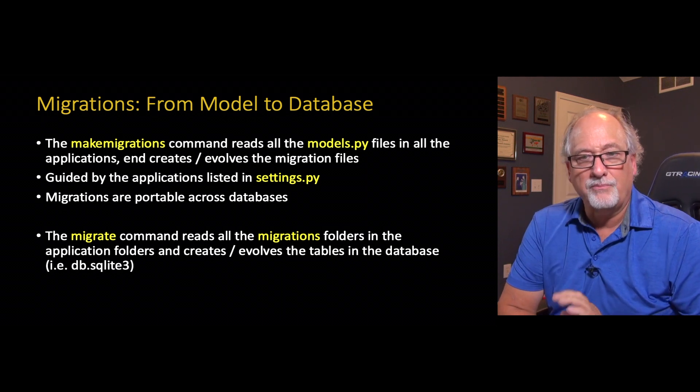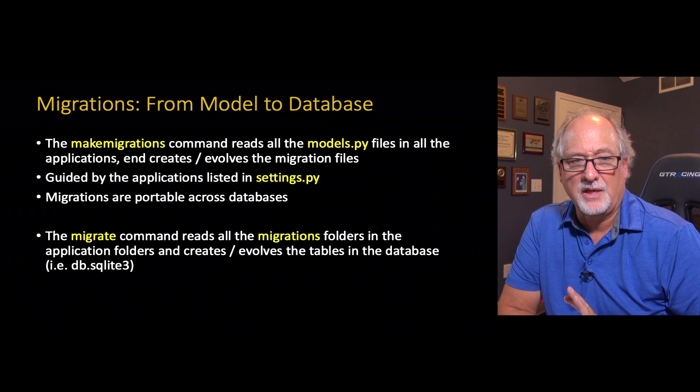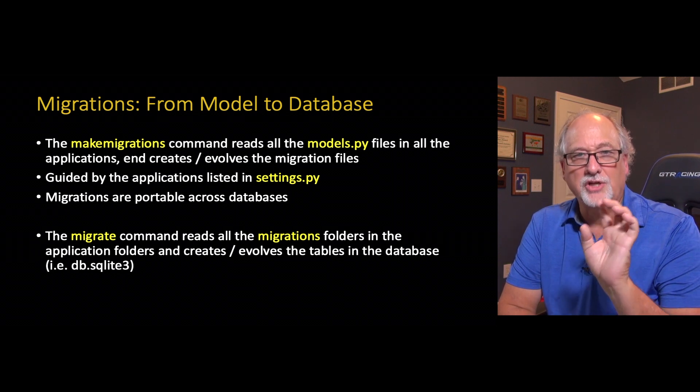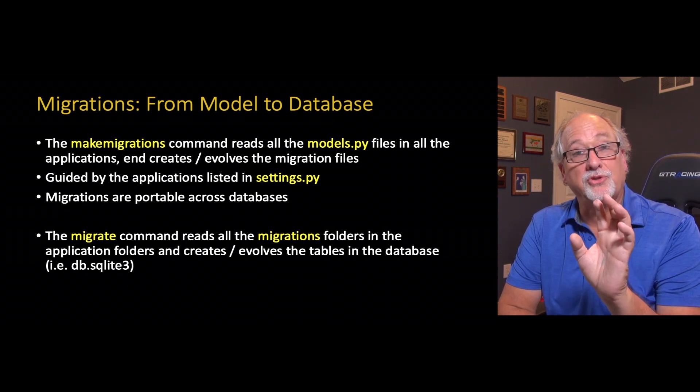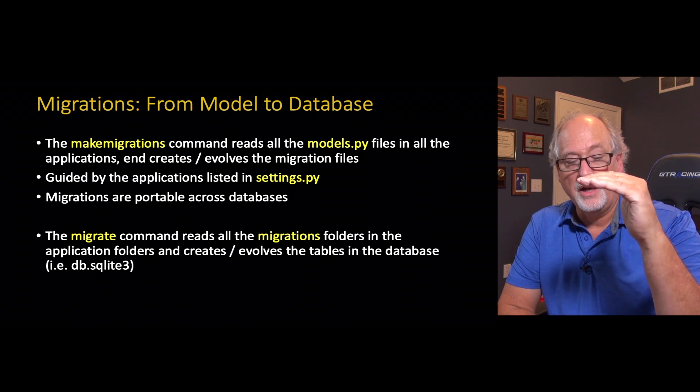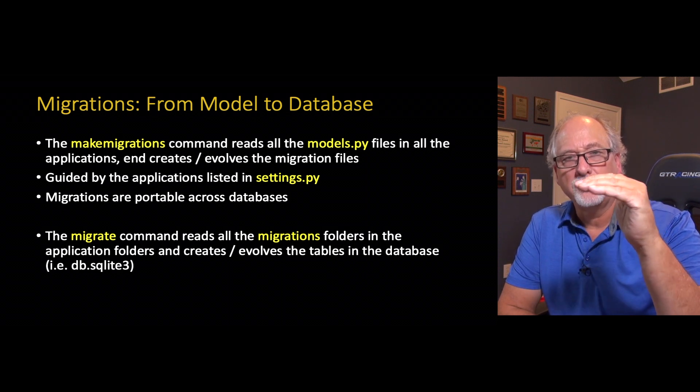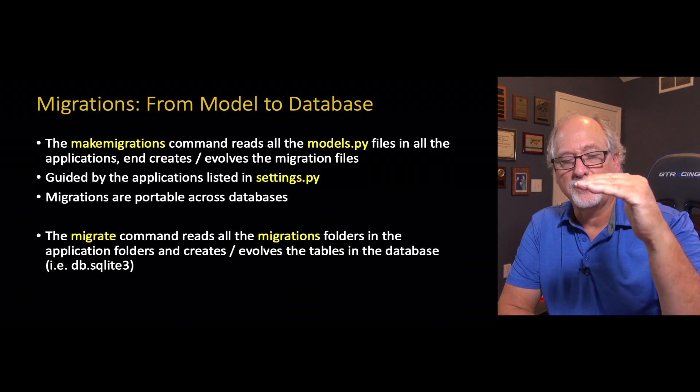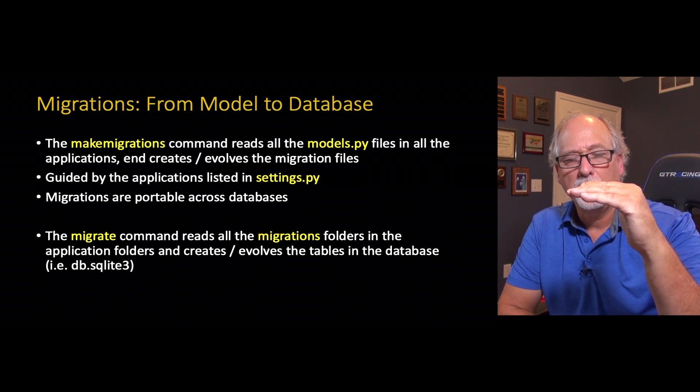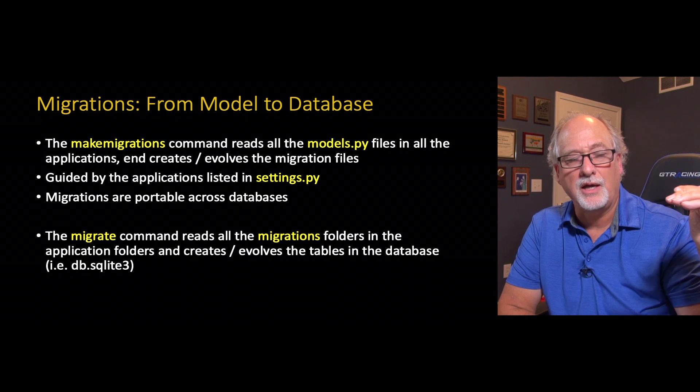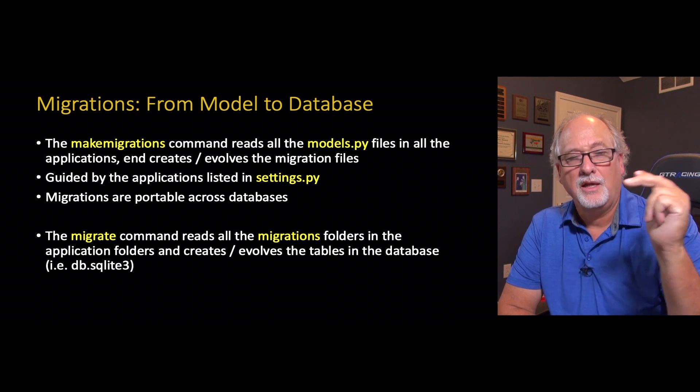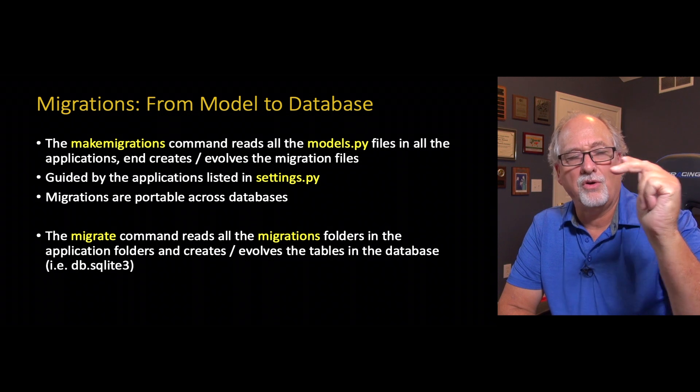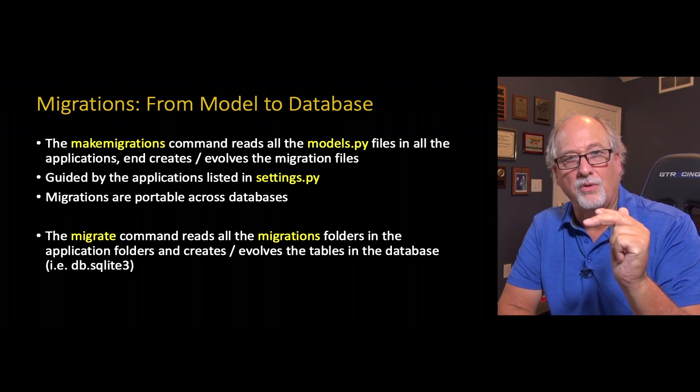Migrations are portable across databases. This means the migration is a logical description of what the tables should look like, and they're an evolution. The first version of this table from the first models.py when migrations was first run is 001. And then if you change models.py and run a migration again, it looks at the changes from migration 001 to models.py and creates 002.